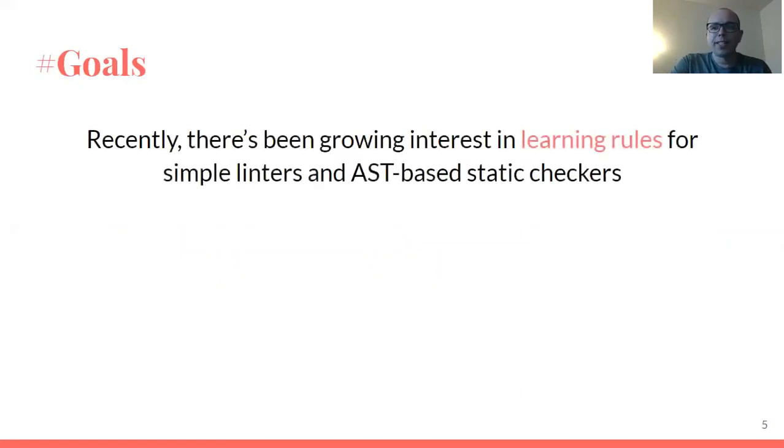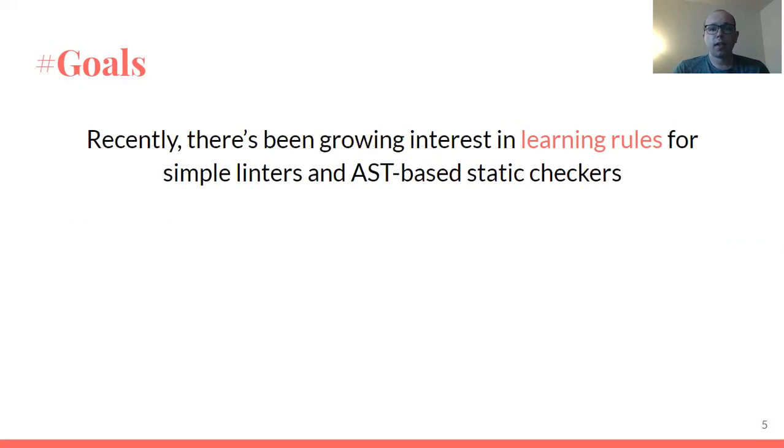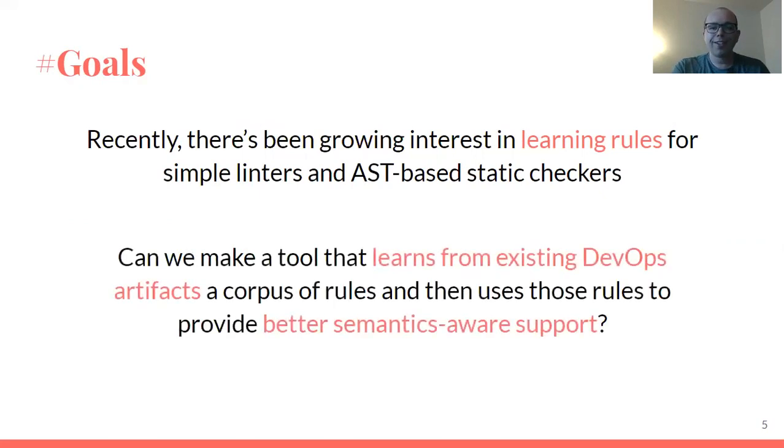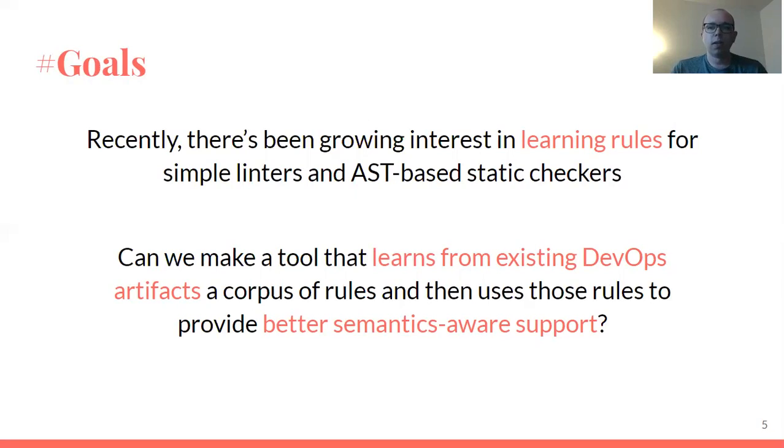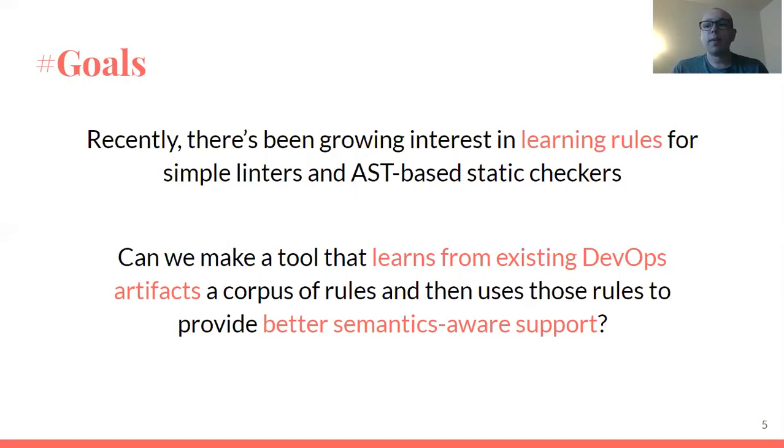For this paper, we have a core goal inspired by the growing amount of work in learning rules from code to check code, things like learning rules for simple linters and AST-based checkers. Our goal here is to apply this paradigm to DevOps. It would be really great if we could take a bunch of DevOps artifacts and learn rules from those automatically. It's especially great because we're in this place where we don't want to invest a lot of time in writing these rules and things are rapidly evolving. So if we could just learn them, we'd be in a really good spot to provide better support to developers without investing too much ourselves.